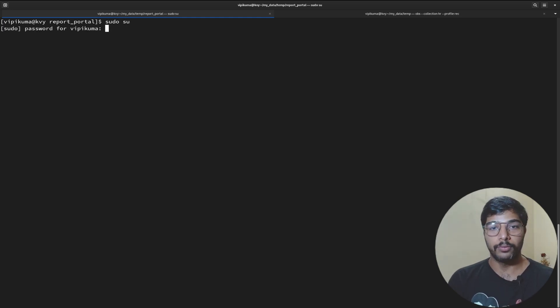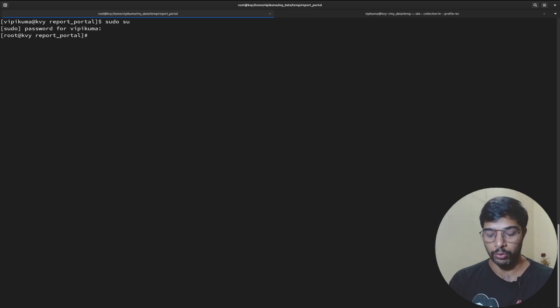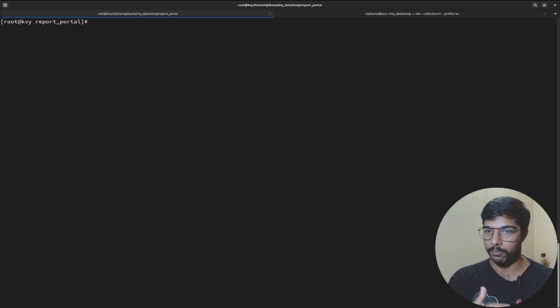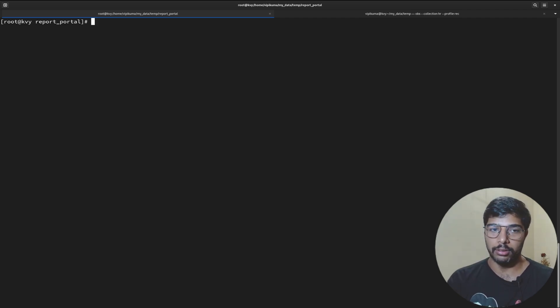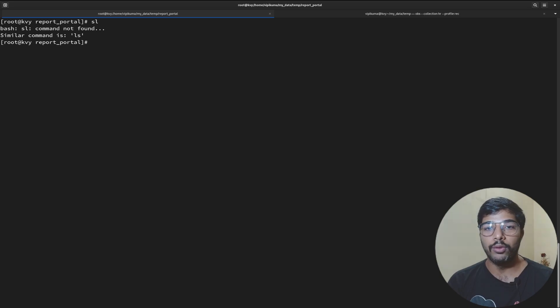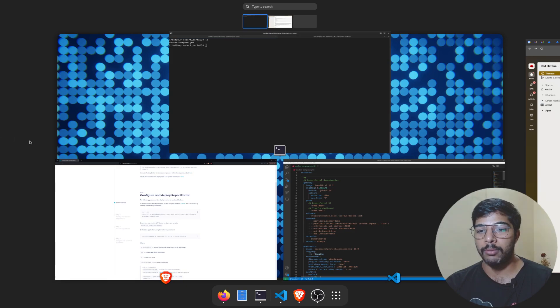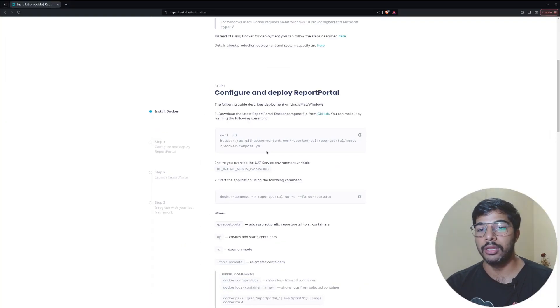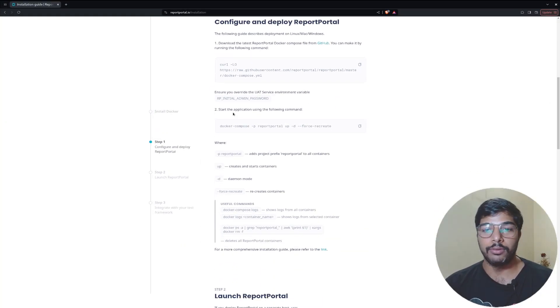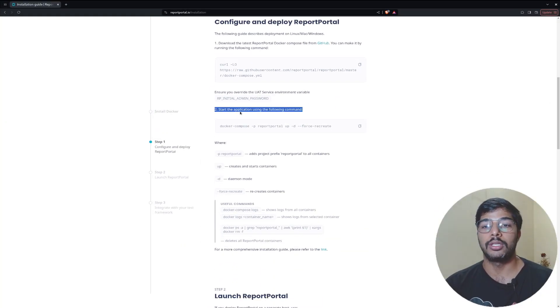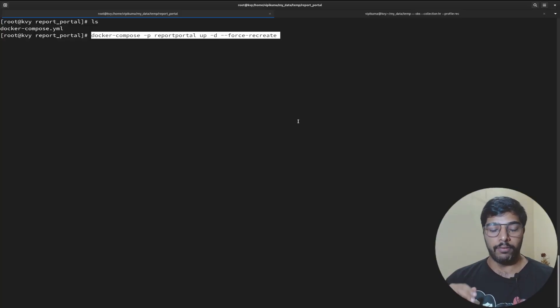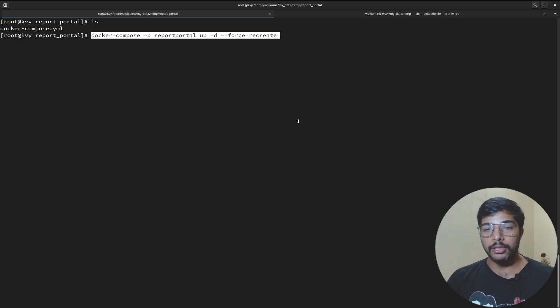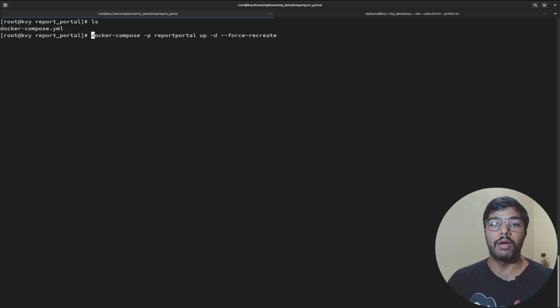I will be switching to the root user first with sudo su. The command might be different based on your Linux distro or on Windows. On Windows you have to run the command as administrator. If I do ls you see I have the same file existed here. What's the next command in the documentation? The next command is this one which starts the actual application. Copy it from here.